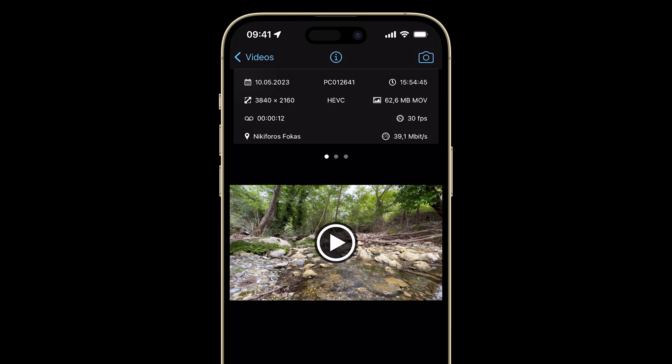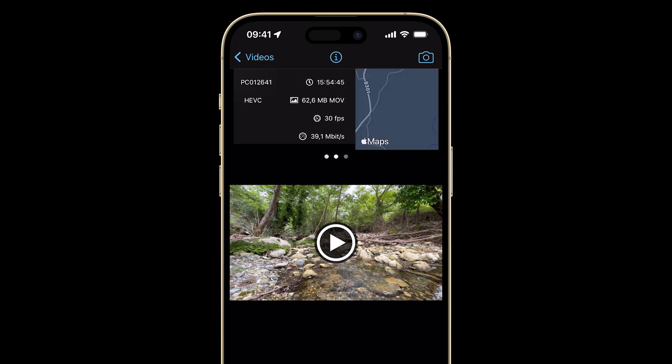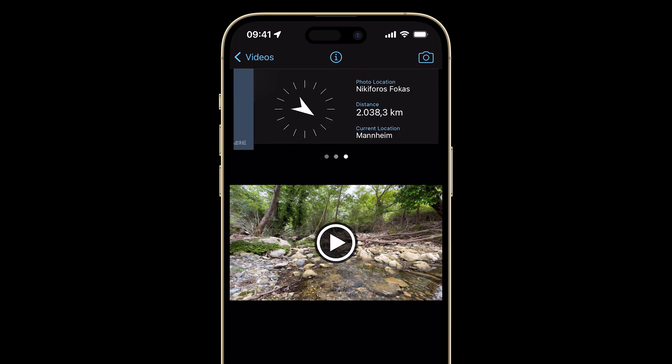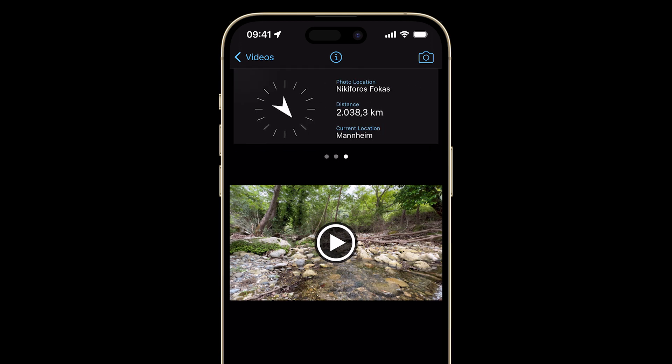One last note to mention is that everything I've shown you is also available for your video captures as well. I hope you found this tutorial useful. If you don't have Pro Camera yet, there is a download link in the description so you can easily find it on the App Store and learn more about it.